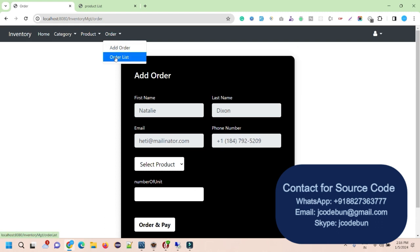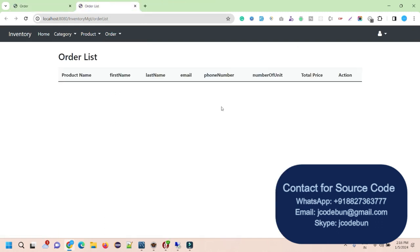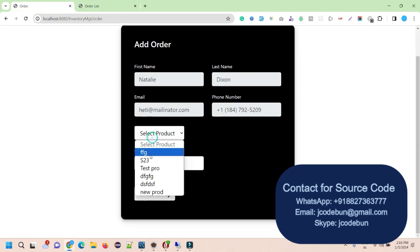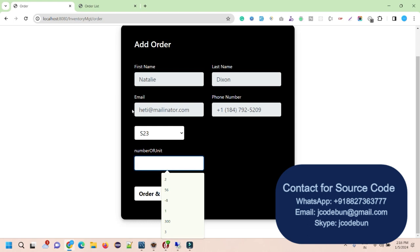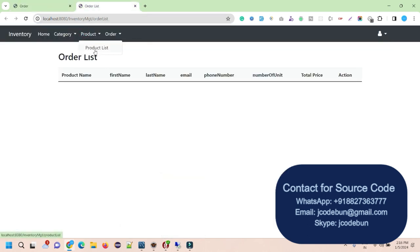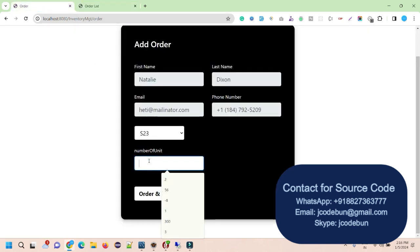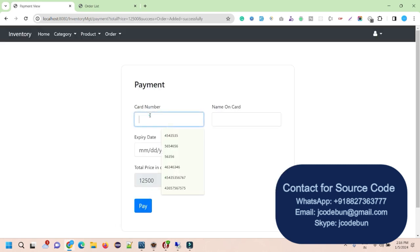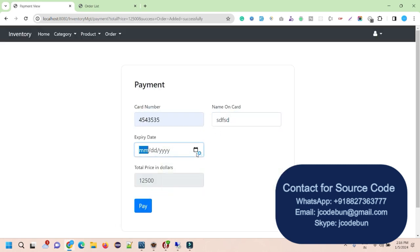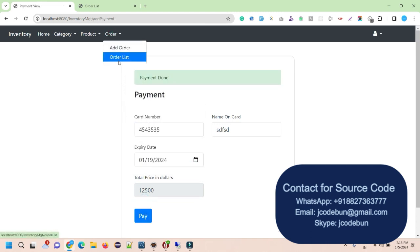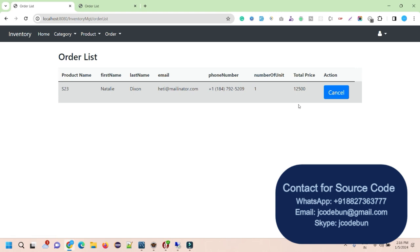Currently the order list shows no orders for this user. I add a new order — let's say for the S23, 1 unit. The price is automatically calculated on the payment card screen, and the payment is done. The order now appears in the list. As a user, I don't have an option to delete any record, but I can cancel the order.